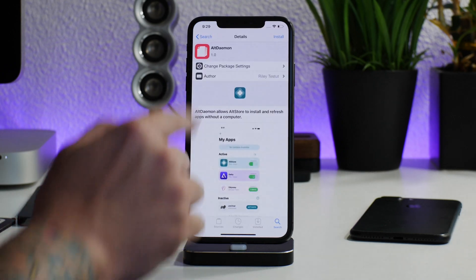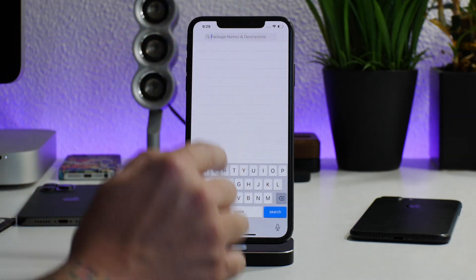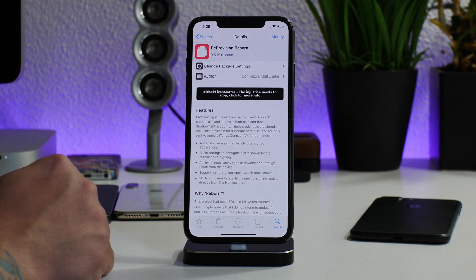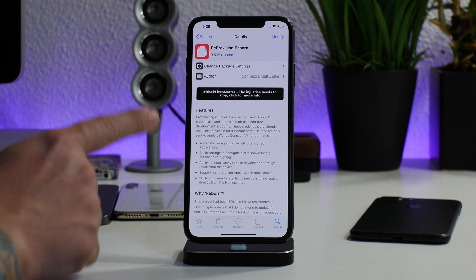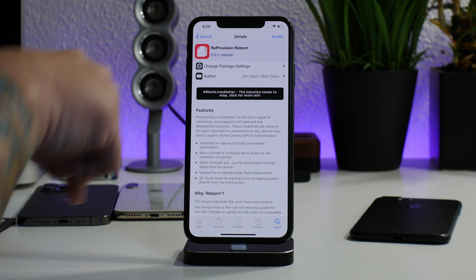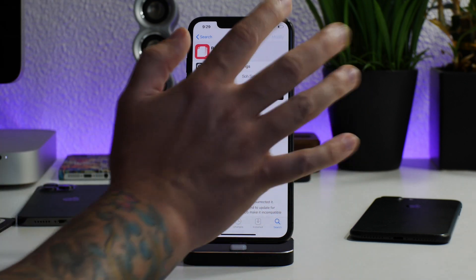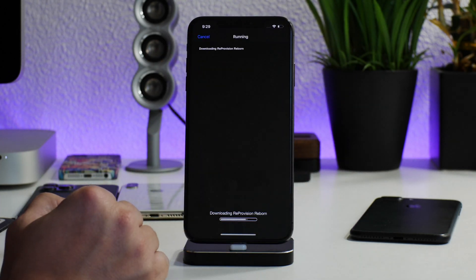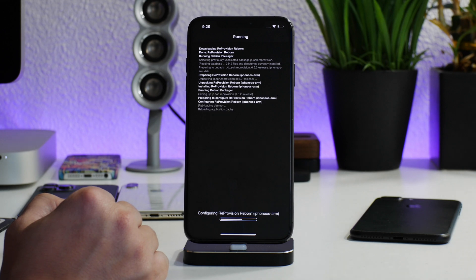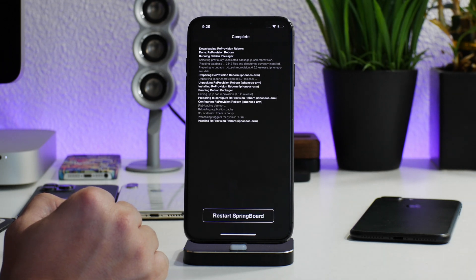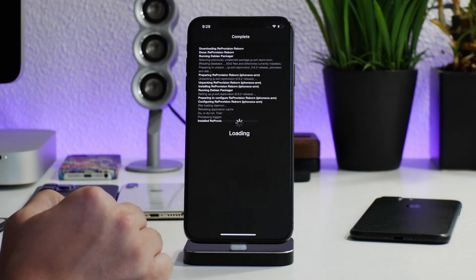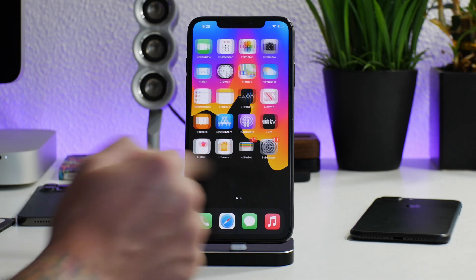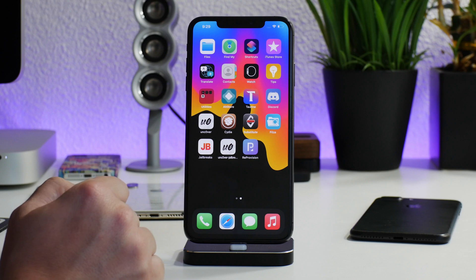We're going to go into Cydia and search for Reprovision Reborn. This application is from the Packix repo — I'll leave the repo listed in the description as well. Just click Modify, click Install, and confirm it. It will go ahead and install, and then we'll perform a respring on our device. After a super fast respring, we now have the application.